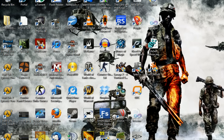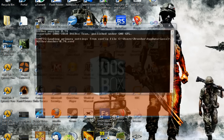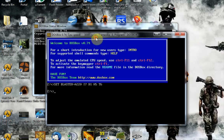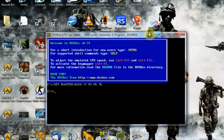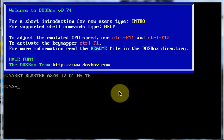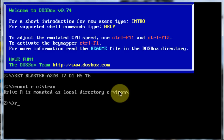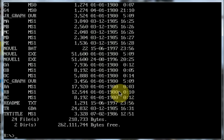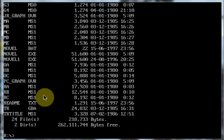Then we're going to open up DOSBox like we did in our last video and actually get the program loaded up here. So we're going to mount R with C:\tran, then we're going to switch to drive R. We're going to get a list of all the files and find the executable. Looks like it is NOVEL, so we're going to run NOVEL.